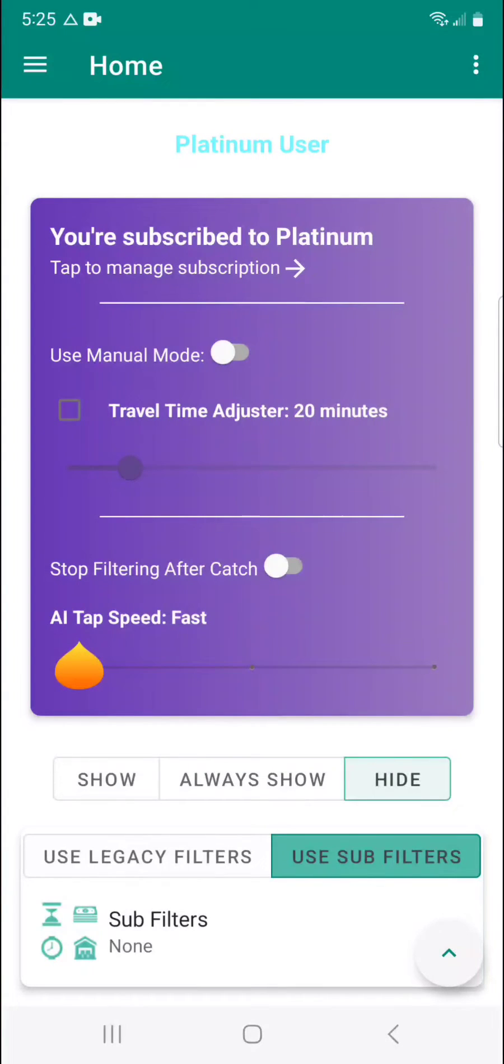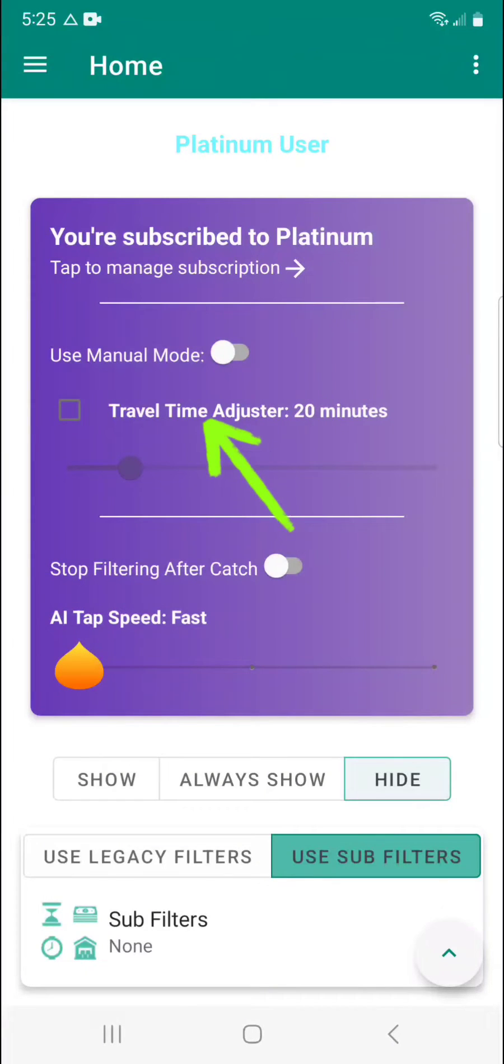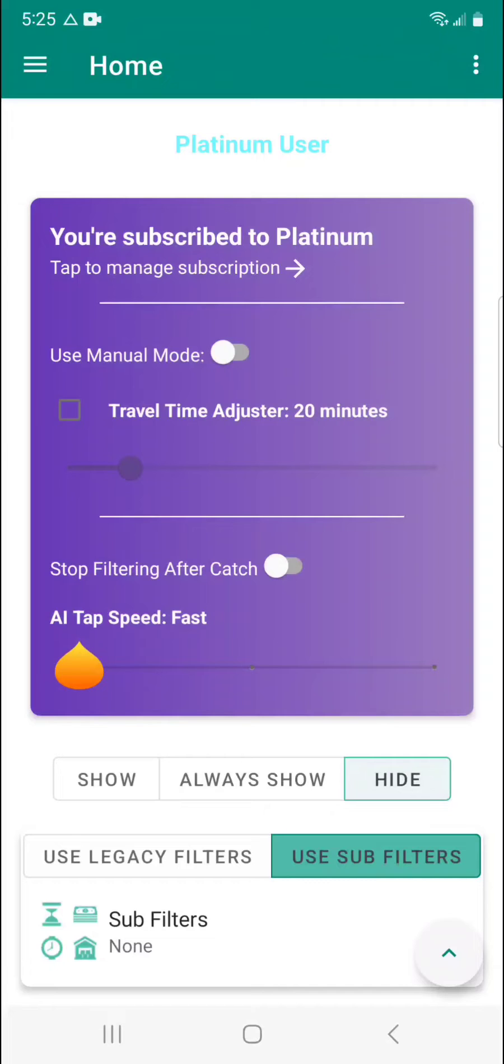Next up we have the travel time adjuster guys, and this is for when you need a certain amount of time to travel from where you currently are to where the station or warehouse is for the blocks you're trying to get. So if you need 20 minutes to drive there, you don't want to accept blocks that start five minutes from now. You want to make sure there's a 20 minute buffer in there or more than that or less than that.